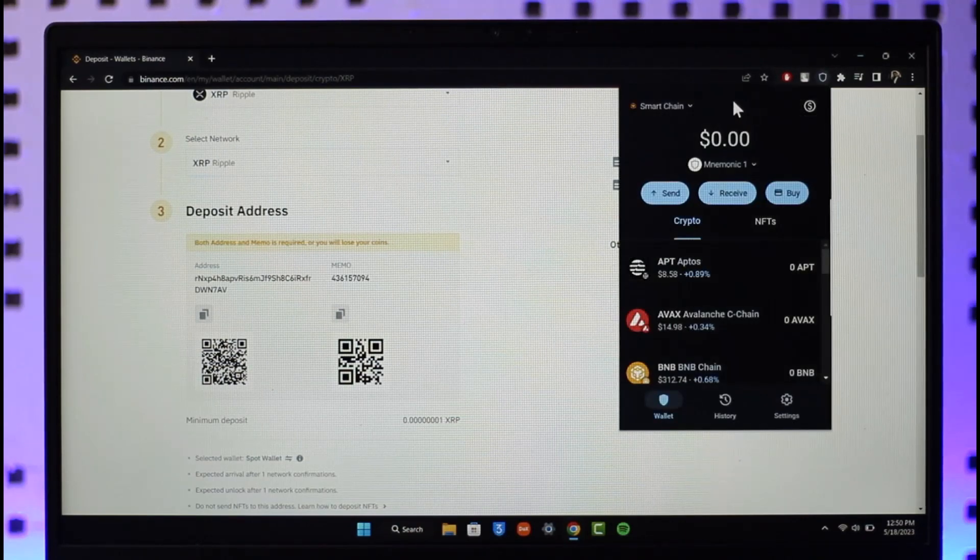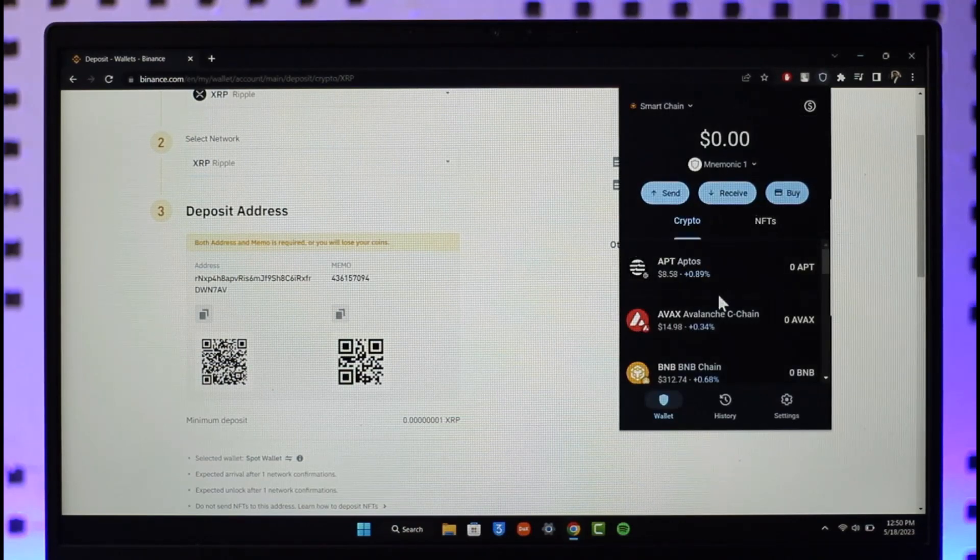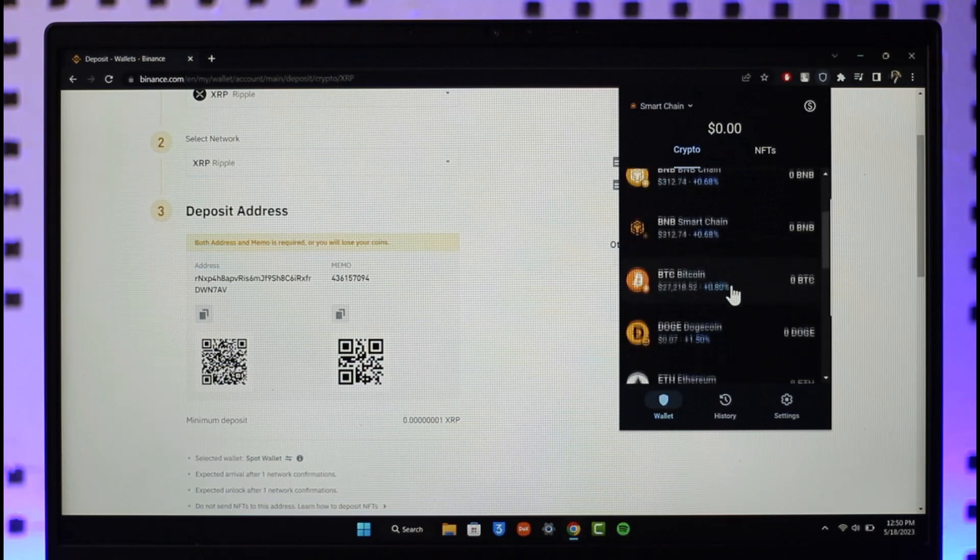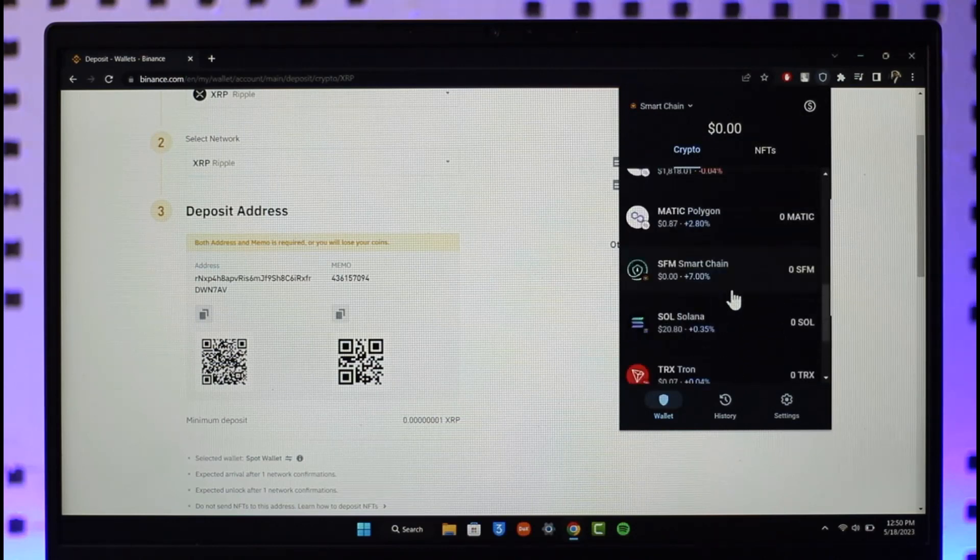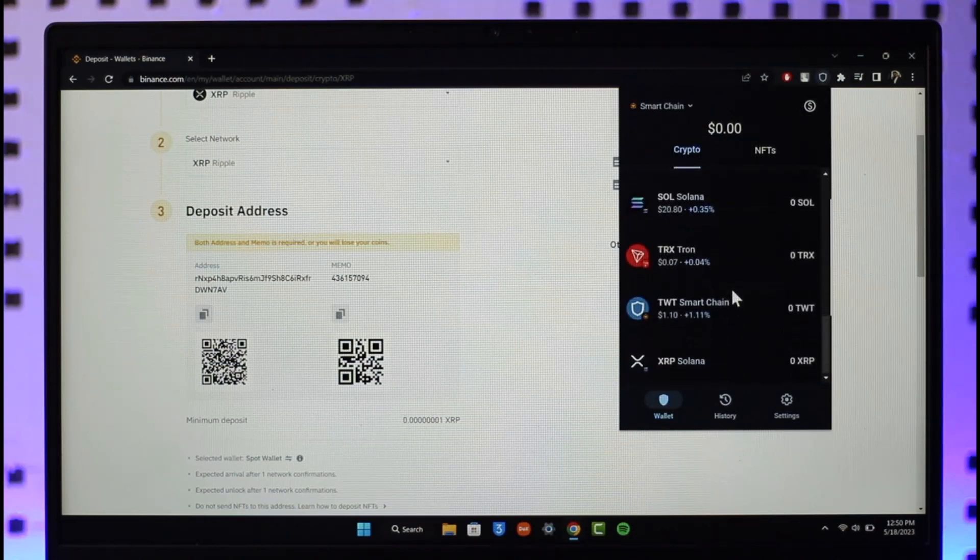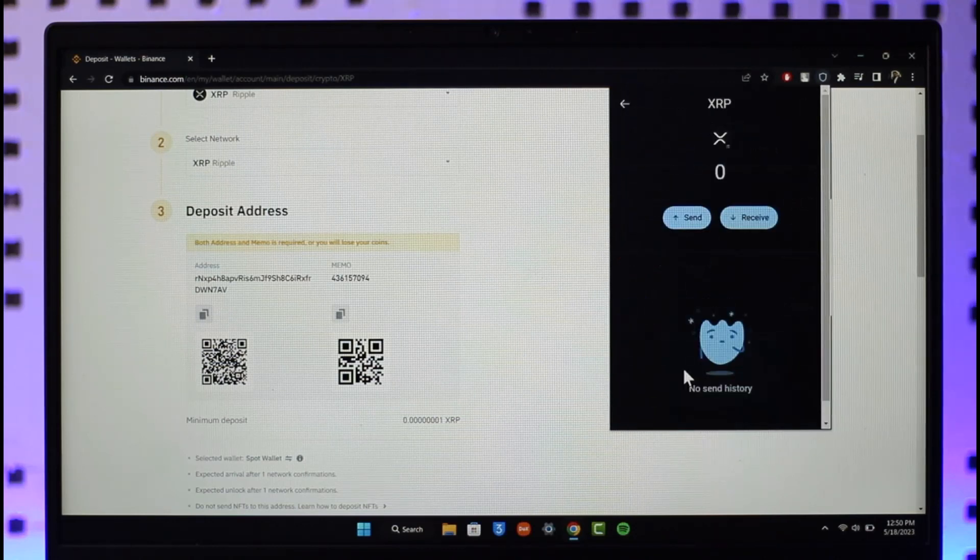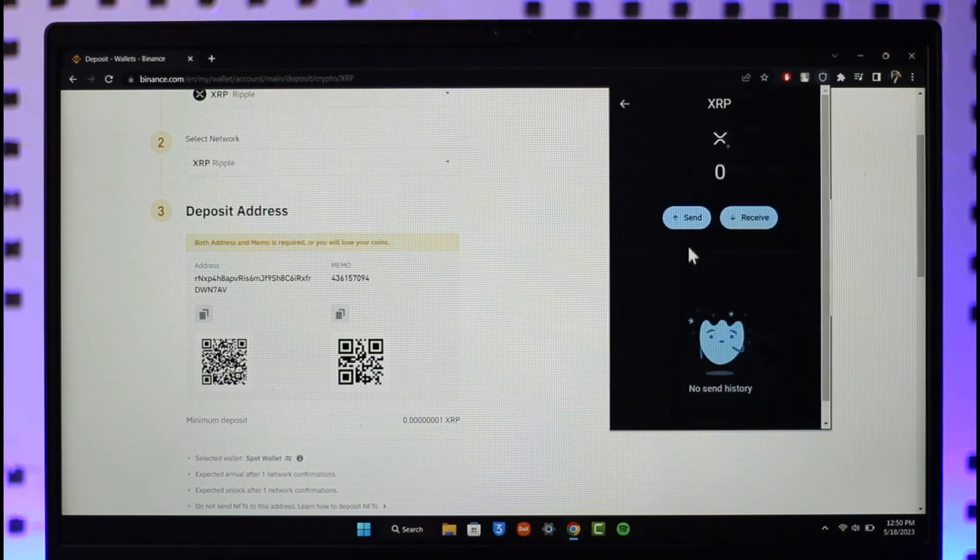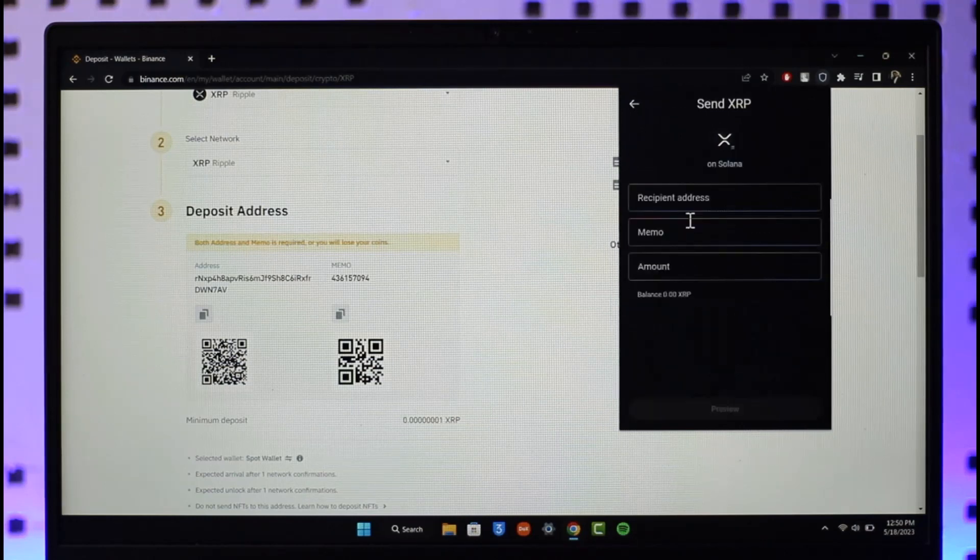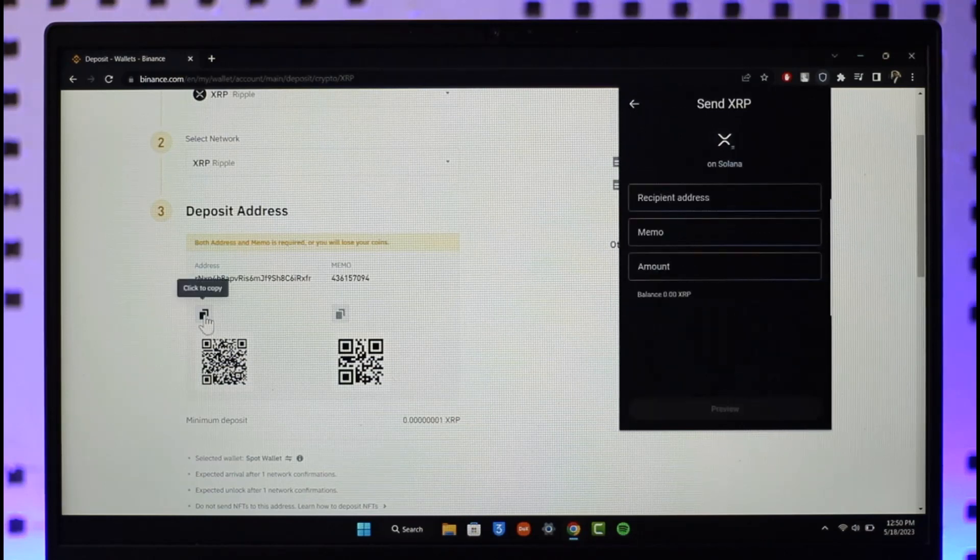Then you want to switch to the option called XRP, which you'll most likely find from the bottom. Click on XRP, then click on Send option. Make sure you paste the wallet address we copied.